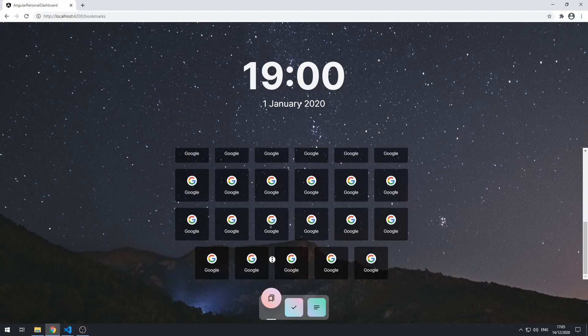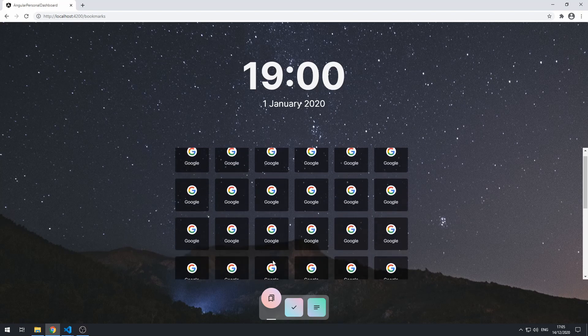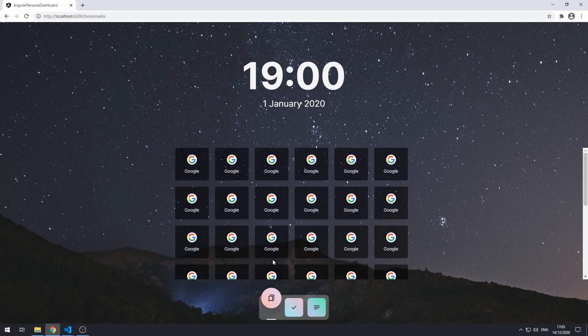Hey everybody, welcome to the 19th part in this series where we are building a personal dashboard app using Angular. In this video we're going to be creating the bookmark service.